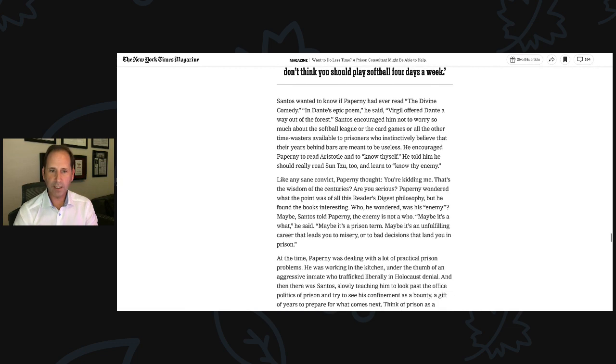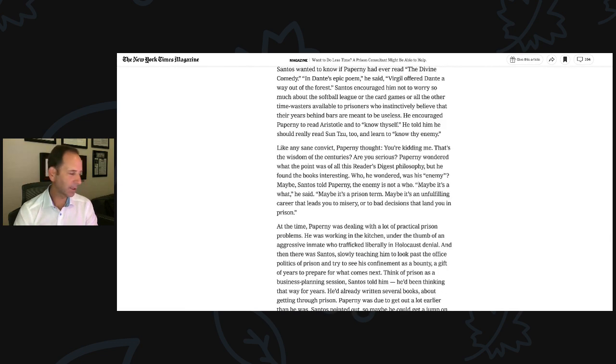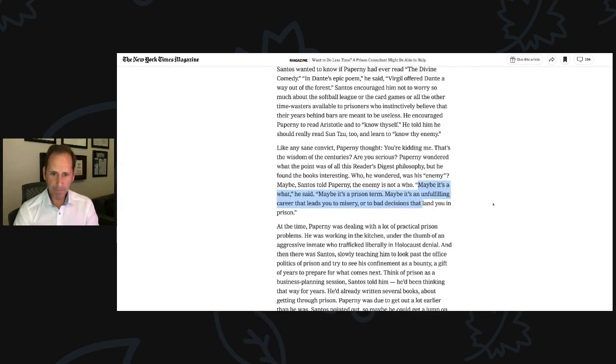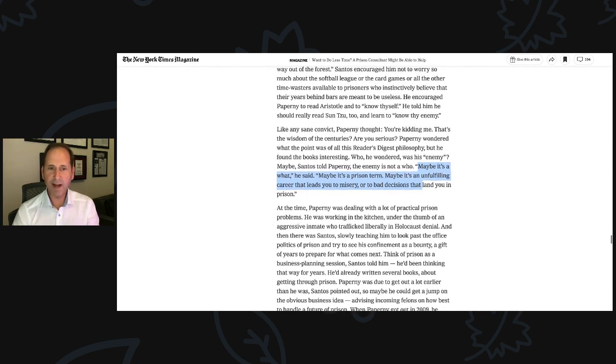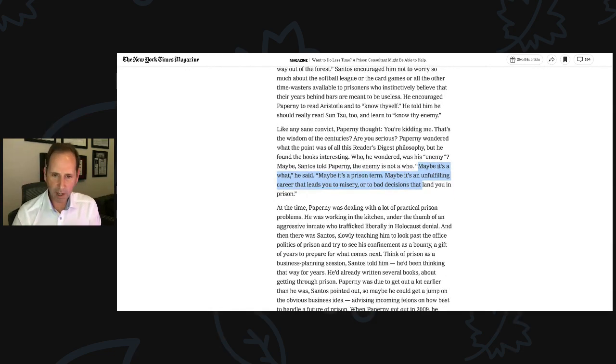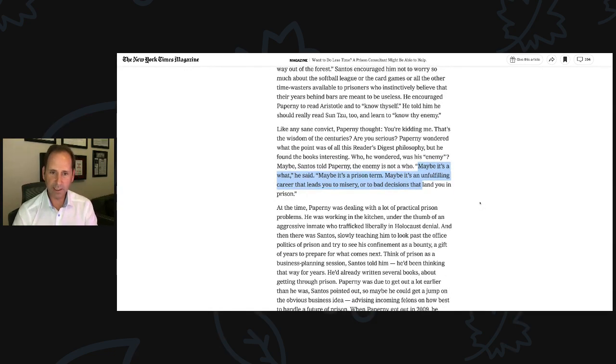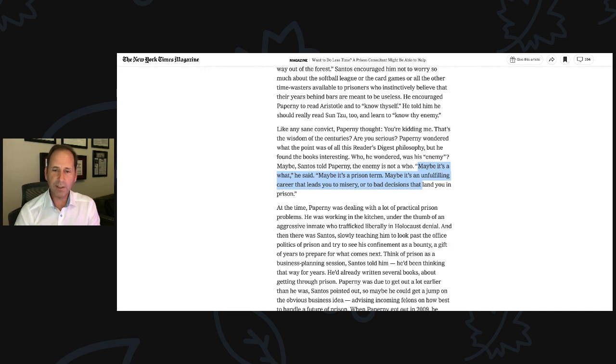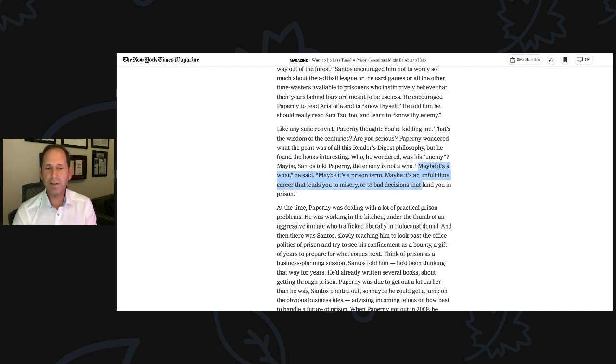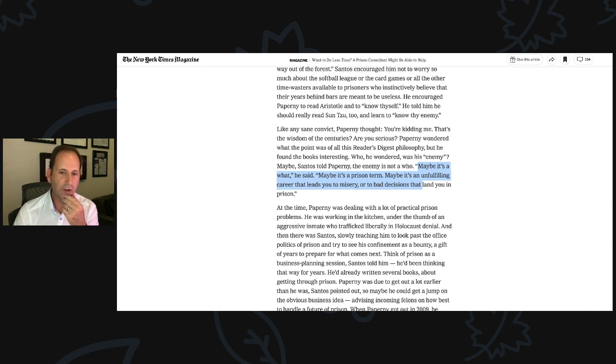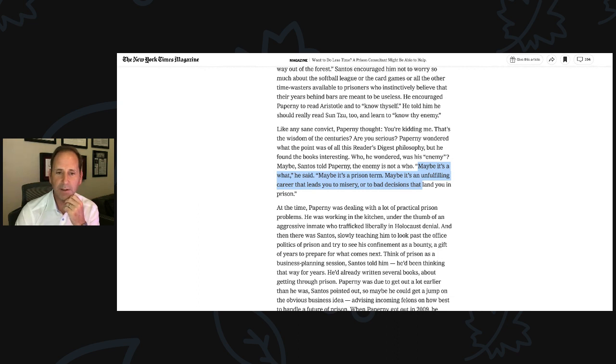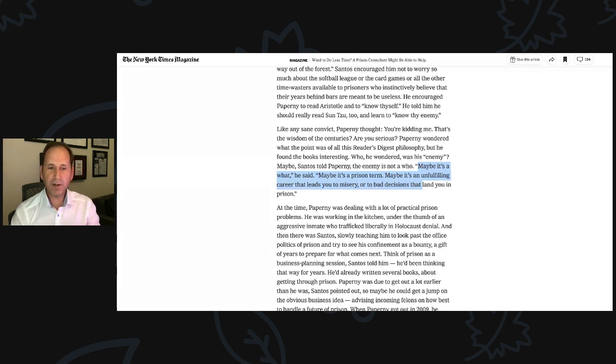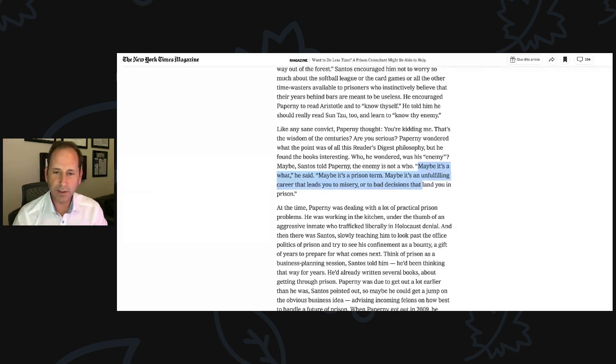Maybe, Santos told Paperni, the enemy is not a who. Maybe it's a what, he said. Maybe it's a prison term. Maybe it's an unfulfilling career that leads you to misery or to bad decisions that land you in prison. Those quotes, by the way, are taken directly from Lessons from Prison. At the time, Paperni was dealing with a lot of practical prison problems. He was working in the kitchen under the thumb of an aggressive inmate who trafficked liberally in Holocaust denial. He sure did.